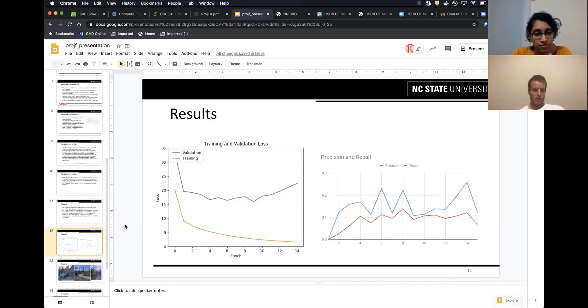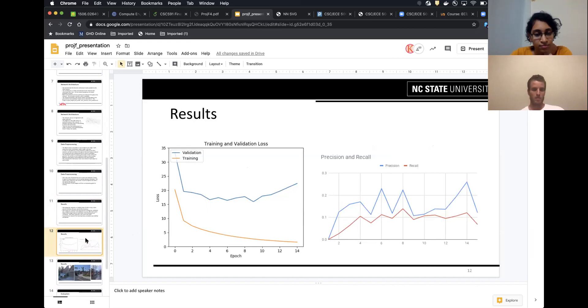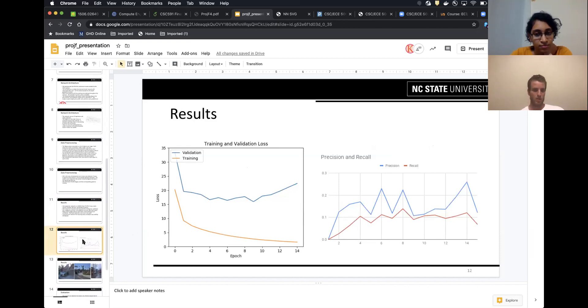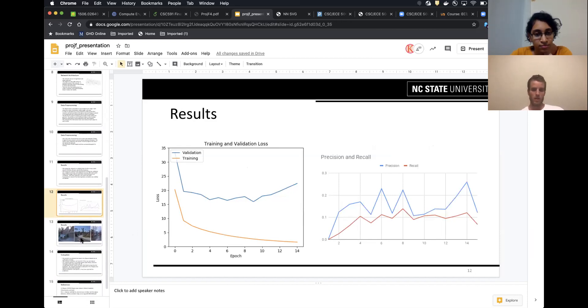Here is the results. You can see our validation and training loss on the left, and then precision and recall on the right. We achieved a max precision of about 0.25 in validation.